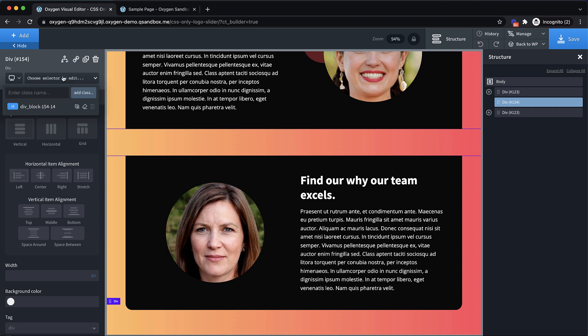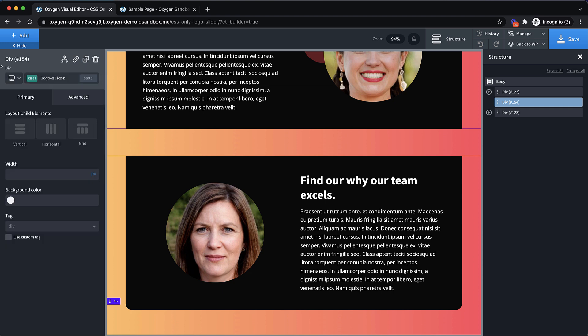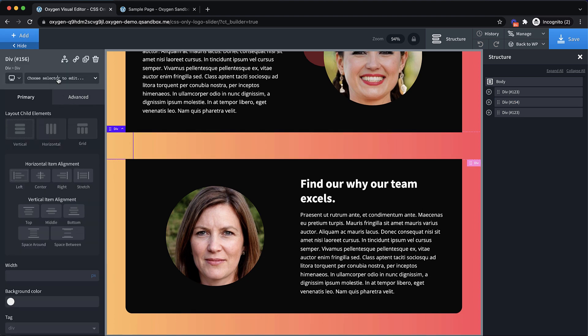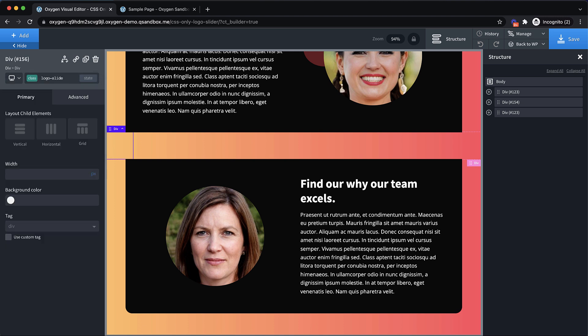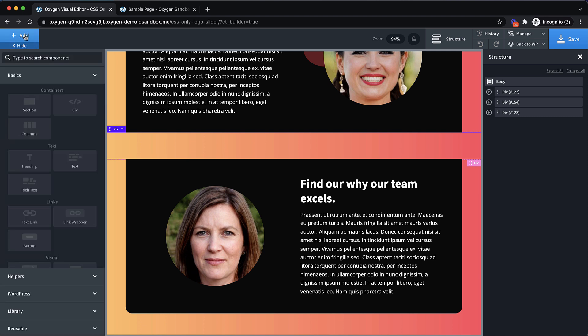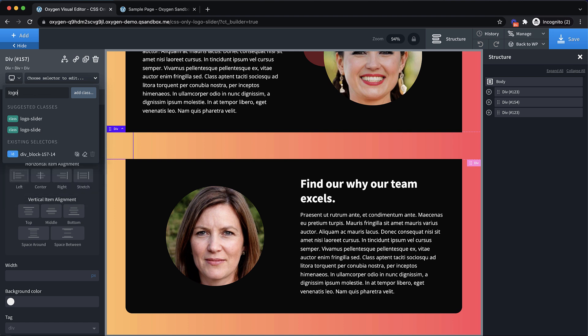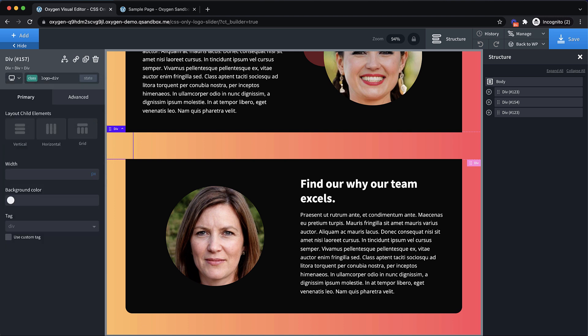Let's give this a class of logo-slider. And then within that we need another div, which is going to be called logo-slide. So let's put that class on there. Now this div needs to be set to 100% width. And then within there we can put our logo. So the way I like to do this is I'm going to drop in a div for each logo, and I'm actually going to give it a class, so we'll just call it logo-div.